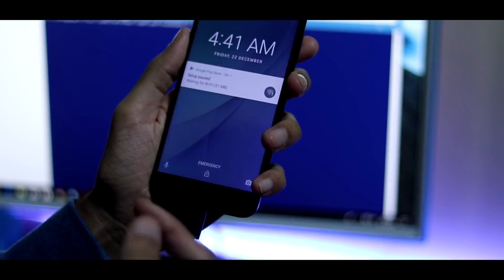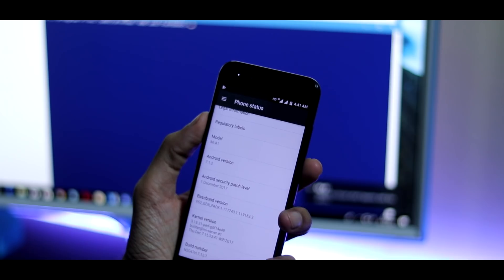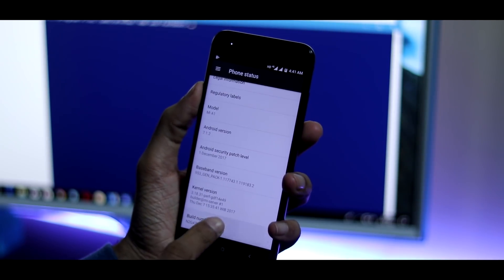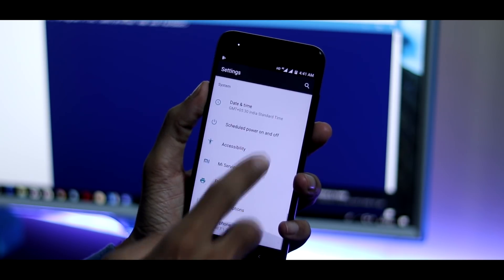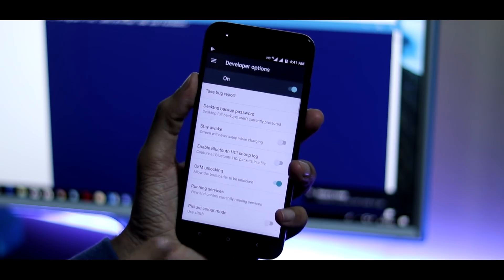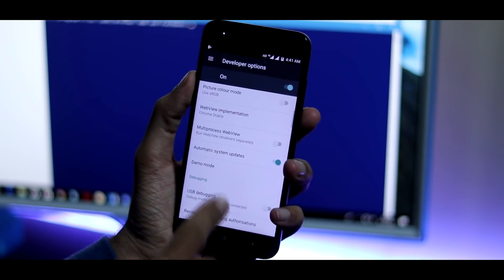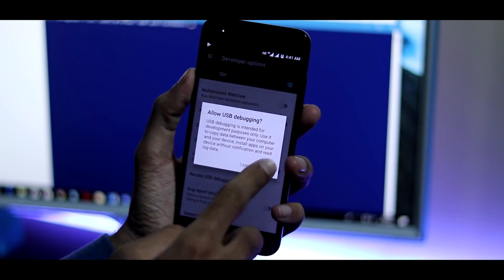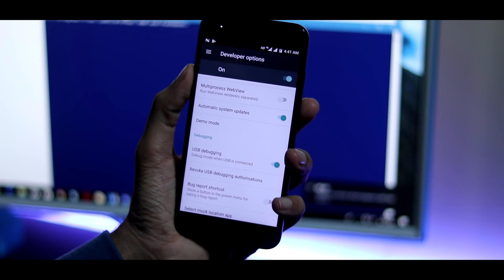Once you are done with all these, connect the Mi A1 to the PC with the provided USB-C cable. Now go to Settings, navigate to About Phone, and click multiple times on the build number until you get the status 'You are now a developer.' Go back, enter Developer Options, and make sure you have enabled OEM Unlocking and USB Debugging. OEM Unlocking is to unlock the bootloader and USB Debugging helps your phone communicate with the PC via ADB and fastboot mode.